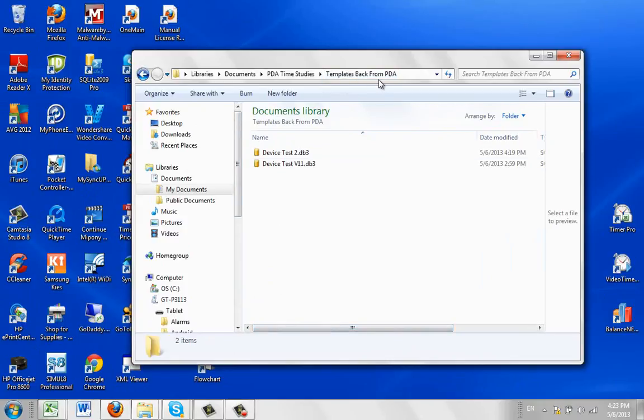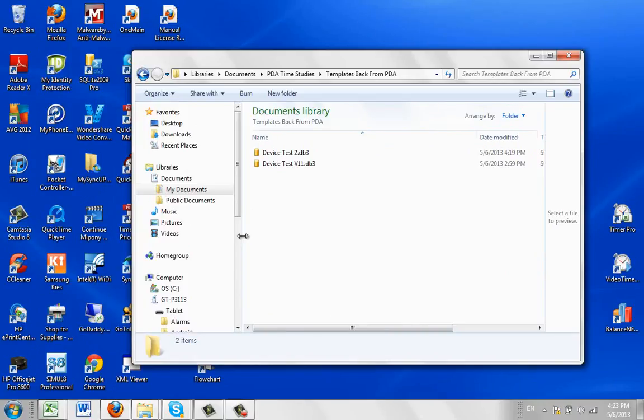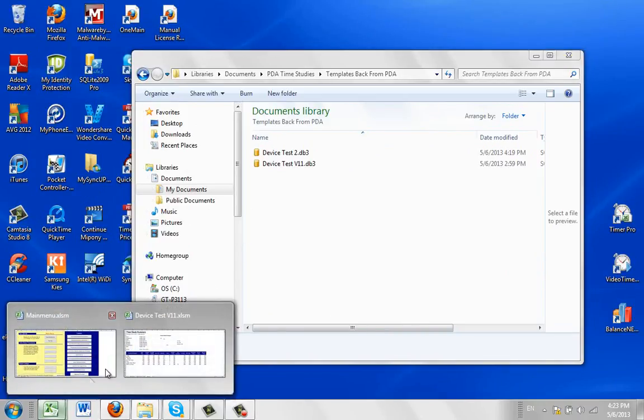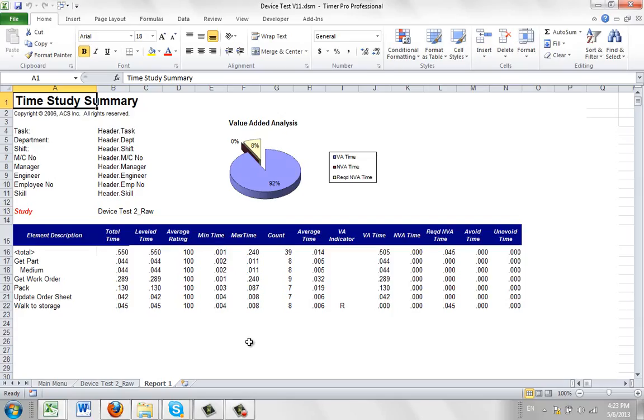I like to call it Templates Back from PDA. Store it in here, and then that's the file you access to pull the data back into your Excel sheet to perform your summarizations.